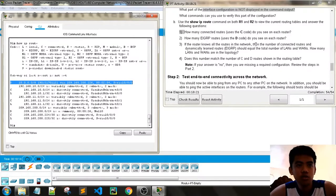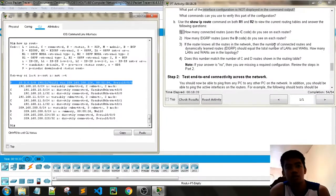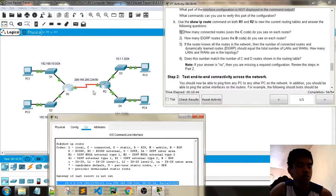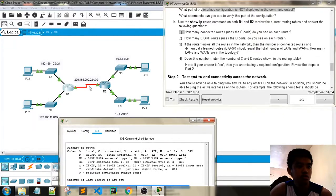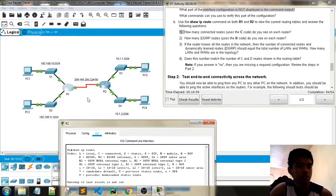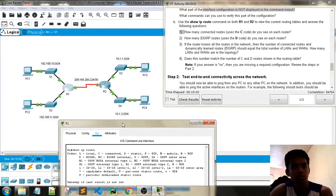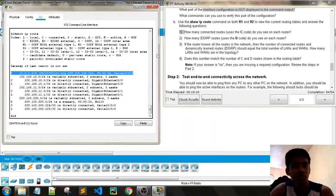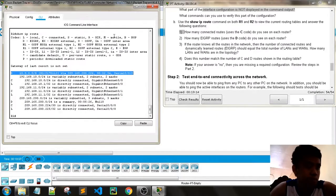If a router knows all networks, the number of connected routes should equal the total number of LANs. How many LANs are in the topology? We have four LANs plus one network on the serial link — so we have five networks total. The serial link is usually used for WAN links.